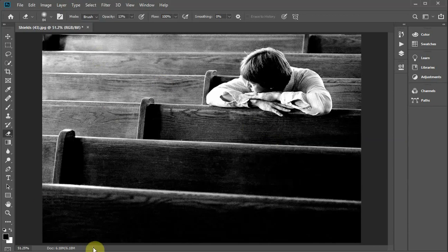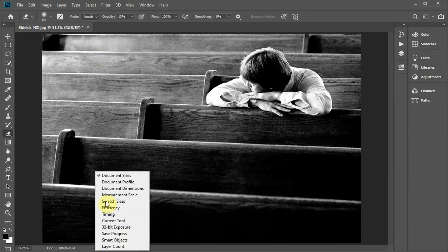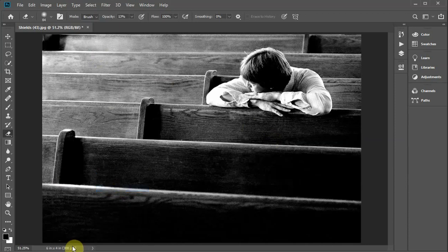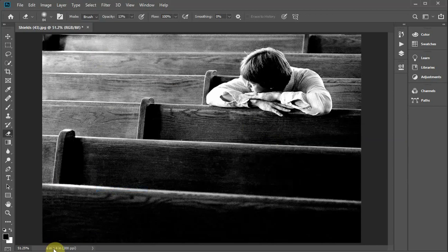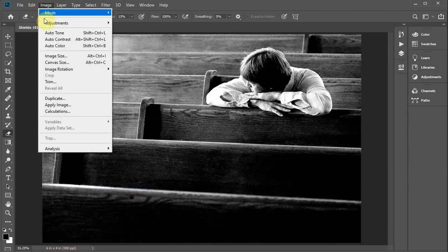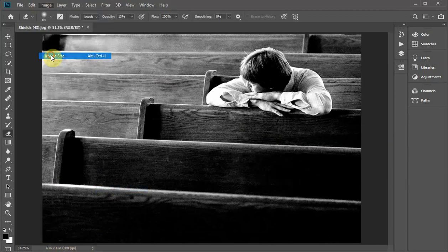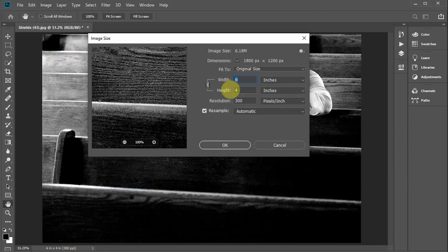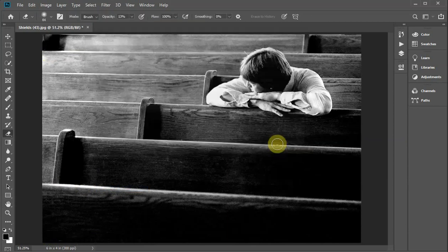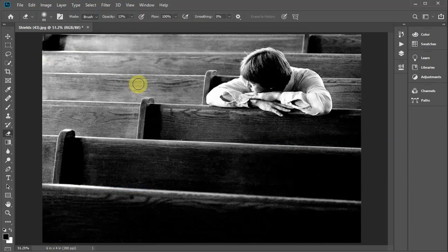If you want to look at that to make sure your size is correct, down here on the bottom if you just go to document dimensions, it will always have the size of the photograph you're working on. You'll notice this is six by four, 300, or you can go Image, Image Size again and it tells you the size of your picture.